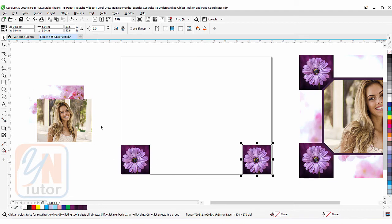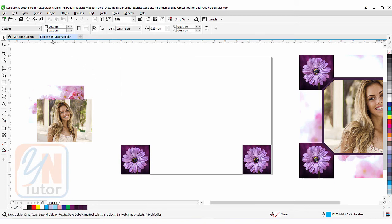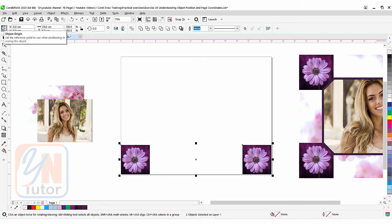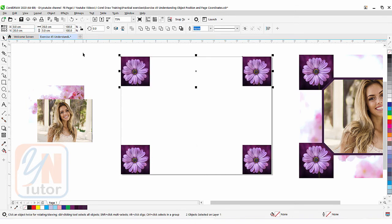If I select both objects and duplicate them by pressing the Plus key, we have two additional objects. I want to move them to the top corners. Our page size vertically is 20, so I'll select both objects with the upper corner point selected — that direction is the Y axis. I'll type Y = 20 and press Enter — both objects are placed in the upper corners.